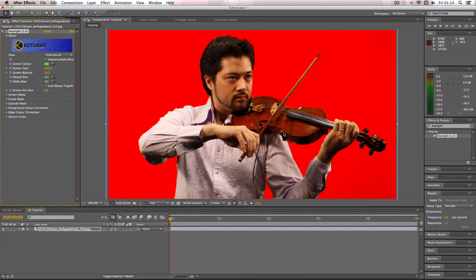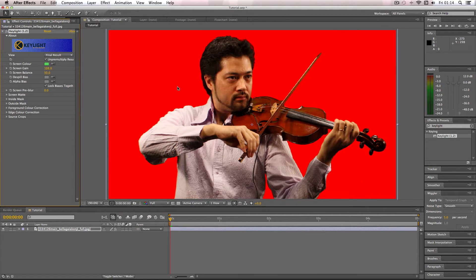The only problem at the moment is there's a slight bit of gray left from the green. All you have to do to get rid of this is just up the screen gain levels slightly, and you can see all of the grain go away. We're pretty much left with the image completely keyed out — I don't really see any green left.